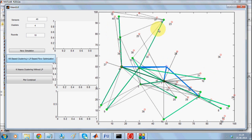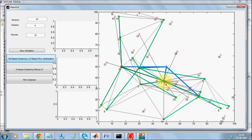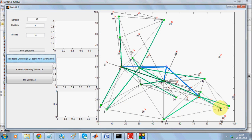Every node transmits data to its nearest cluster head; data gets aggregated in the cluster head and will be forwarded to the sync node ultimately. As you can see, there is a connection from every cluster head to the sync node, depicted with thick cyan color, and the light grey color depicts data forwarding to the cluster head — so every node is going to forward the data to the cluster head.